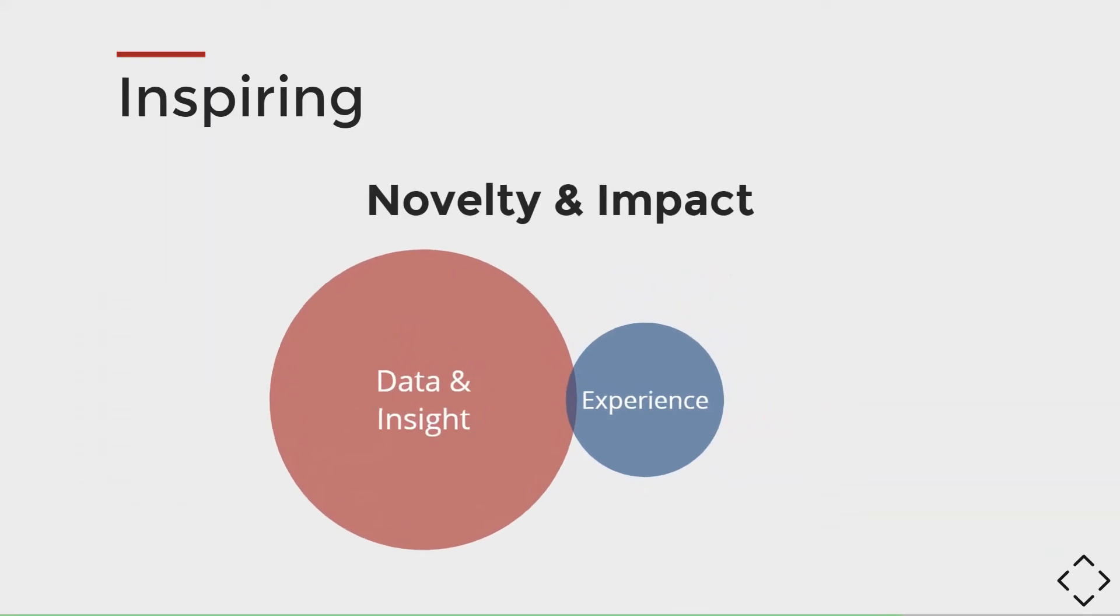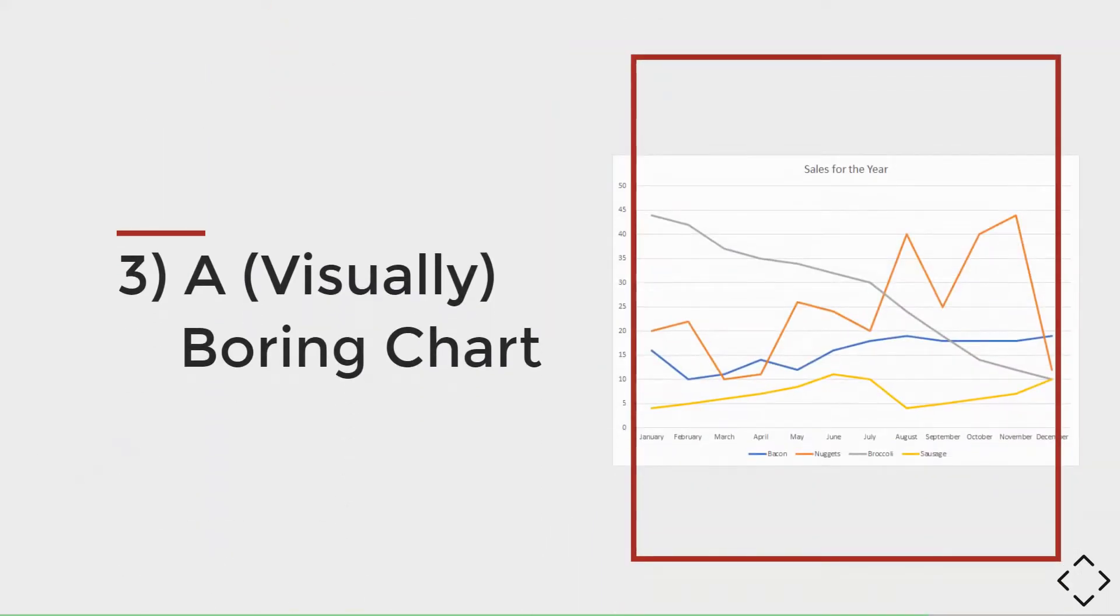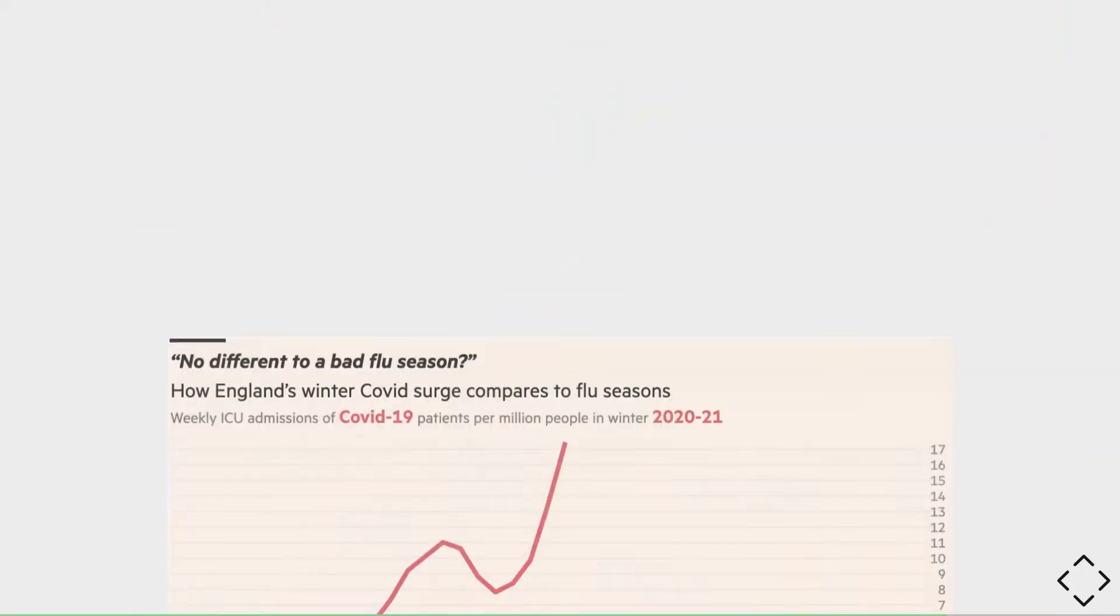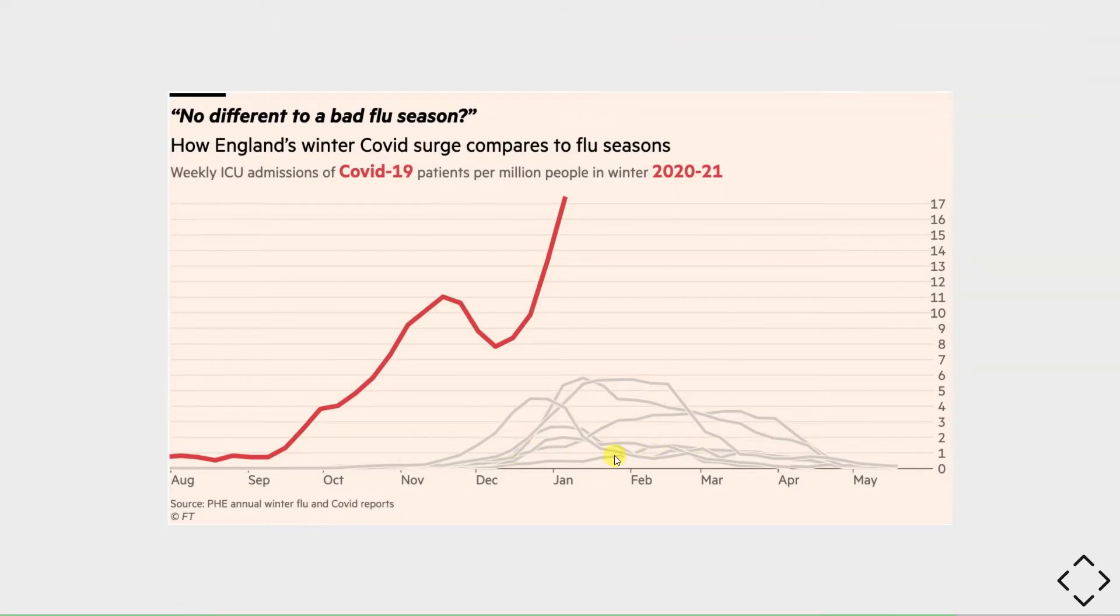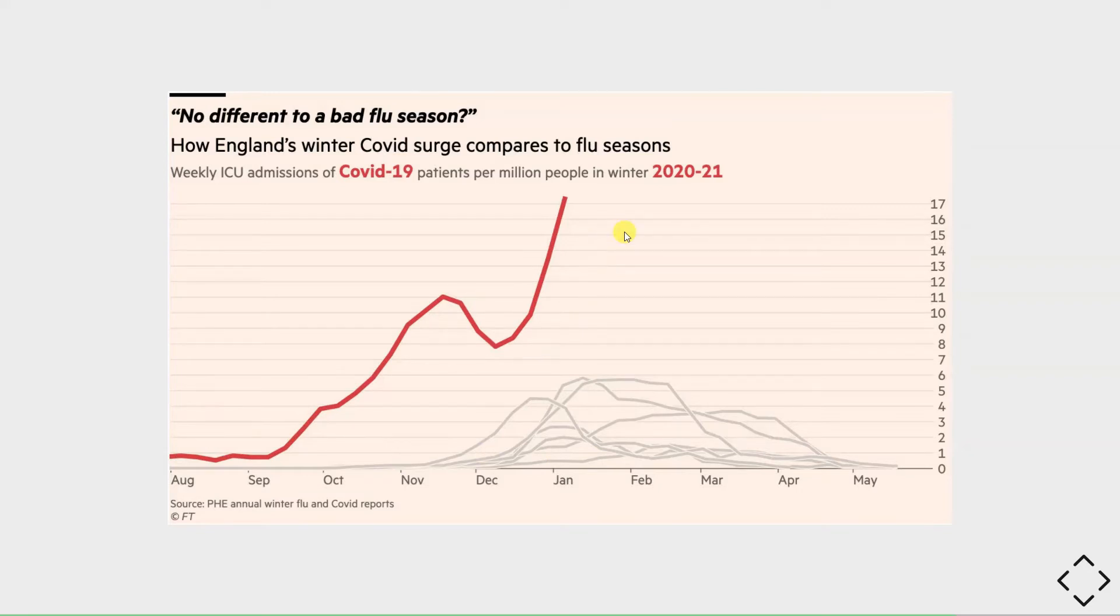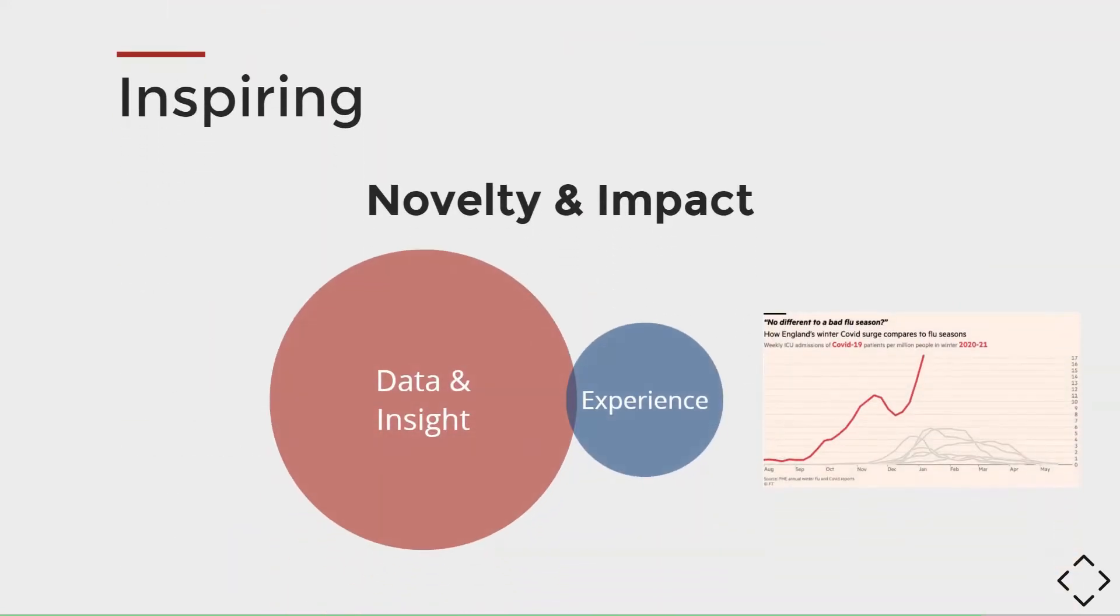On the other hand, this next chart from the Financial Times might seem boring, but the story it tells is very simple and impactful. With the gray line showing weekly ICU admissions per million in England over the past several years and the red one showing weekly ICU admissions of COVID-19 patients, this visualization can change people's minds and help to rebuke the claim that the impact of COVID is just like any other flu season, at least in England. Simple charts with impactful insights can be just as inspiring as well.